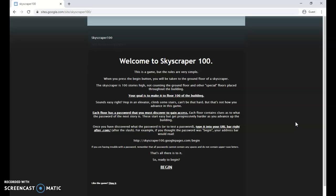It's an interesting game of sorts. Basically the concept is there are 100 floors or 100 website pages, and your goal is to get from the first floor all the way up to the hundredth floor. Sounds easy, but it is not as easy as you think. This is a game where the rules are very simple. The skyscraper is a hundred stories high, not counting the ground floor and other special floors placed throughout the building.